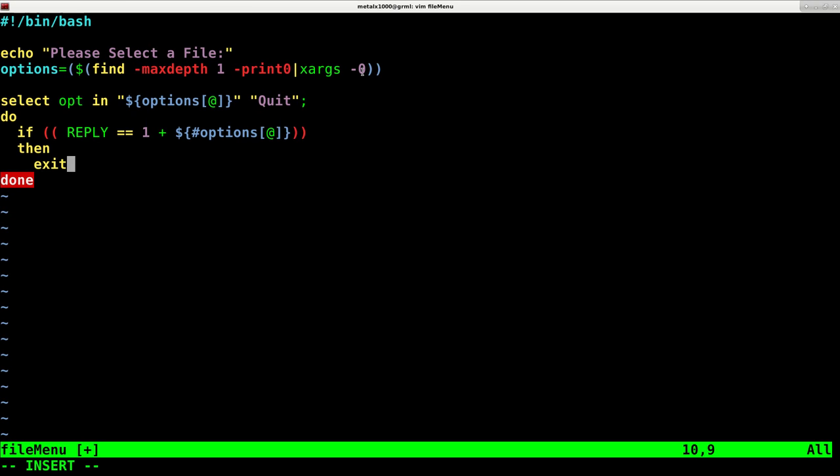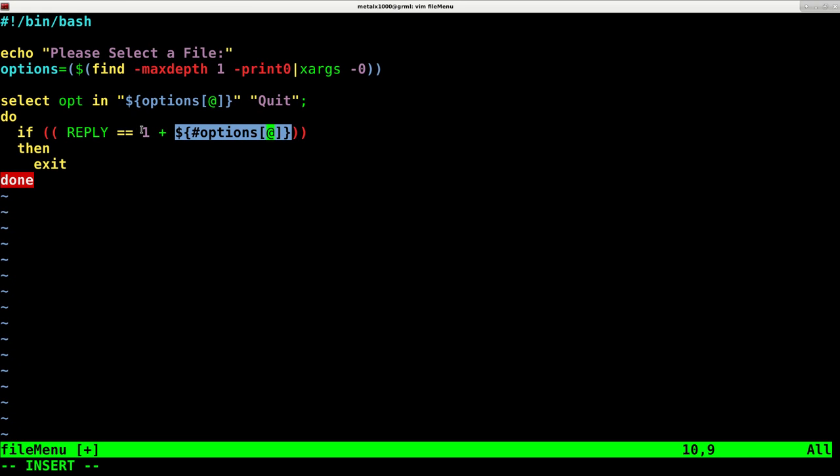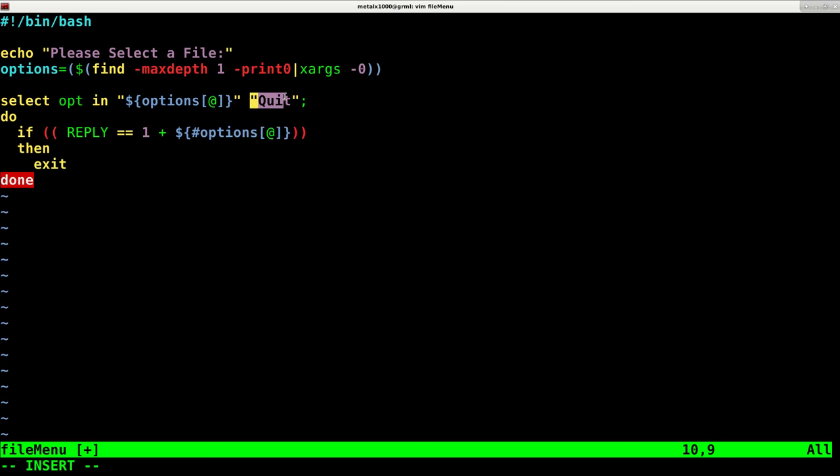So what this is saying here is we're looking at our array called options and we're getting the number of them. So if there's five files, this equals five. If there's 10, then it's 10. And then we're saying add one to that. So basically we're giving each file a number. And here we're saying if the user enters a number higher than the value of files, then we're going to exit. That would be the quit option right there.